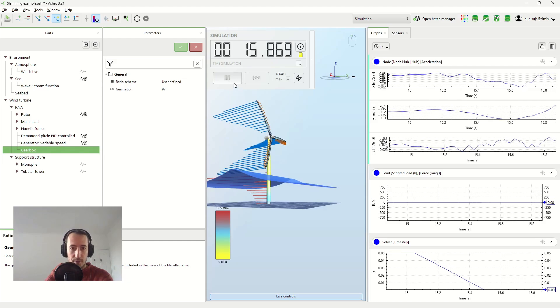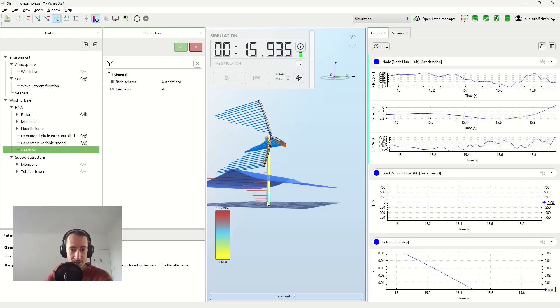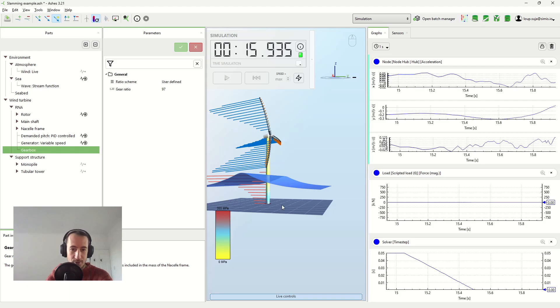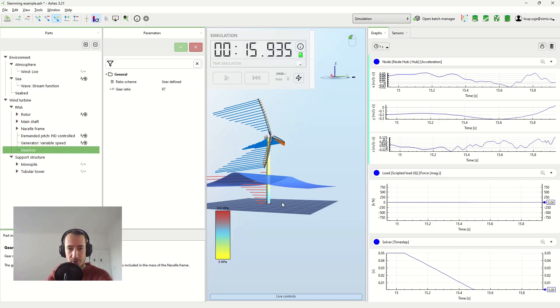And another thing that you can see here is that already just with the wave coming, we have quite high stresses at the bottom of the superstructure.